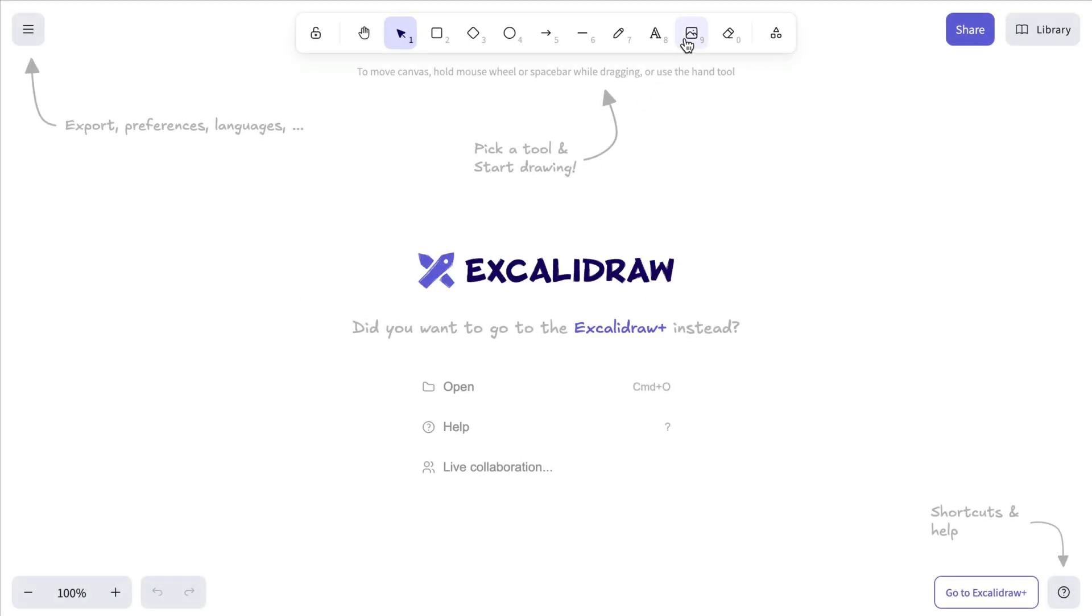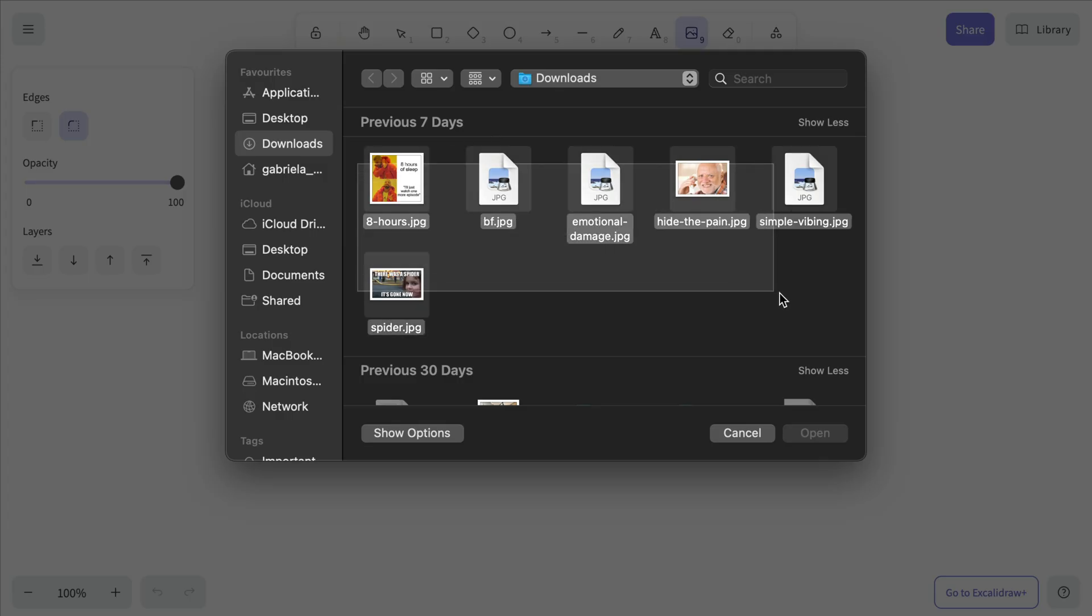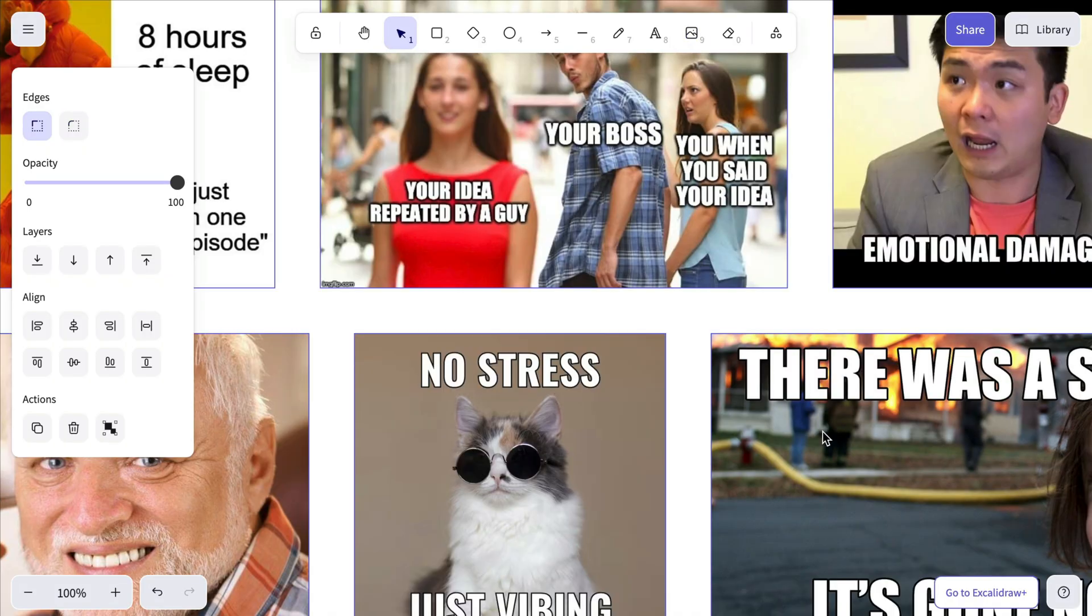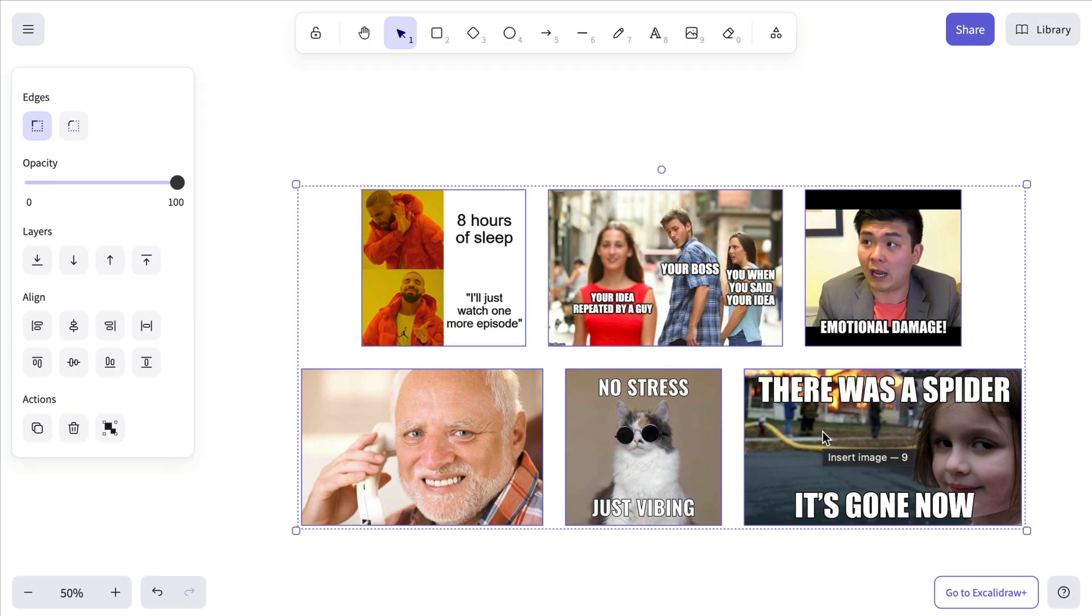Simply select Insert Image from the toolbar at the top, choose the images you want to bring in, and confirm your selection. They'll be automatically distributed across the canvas.